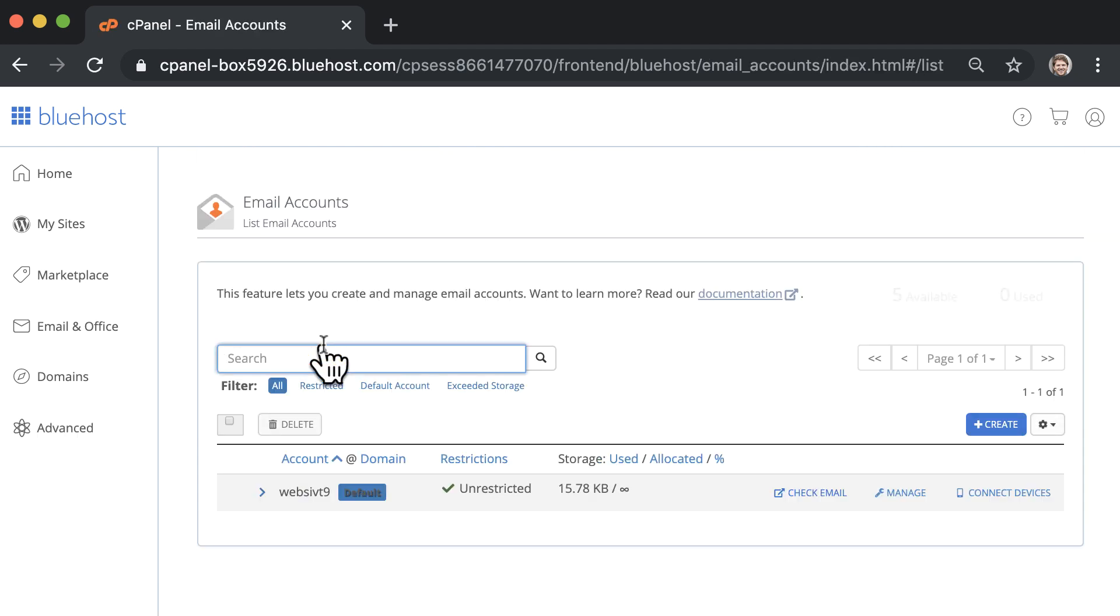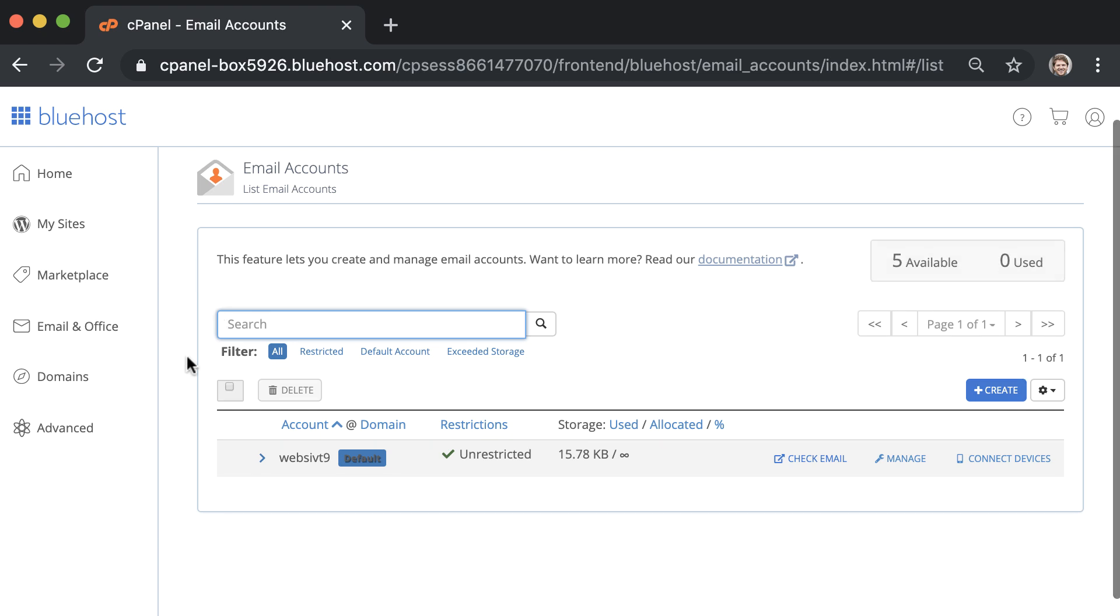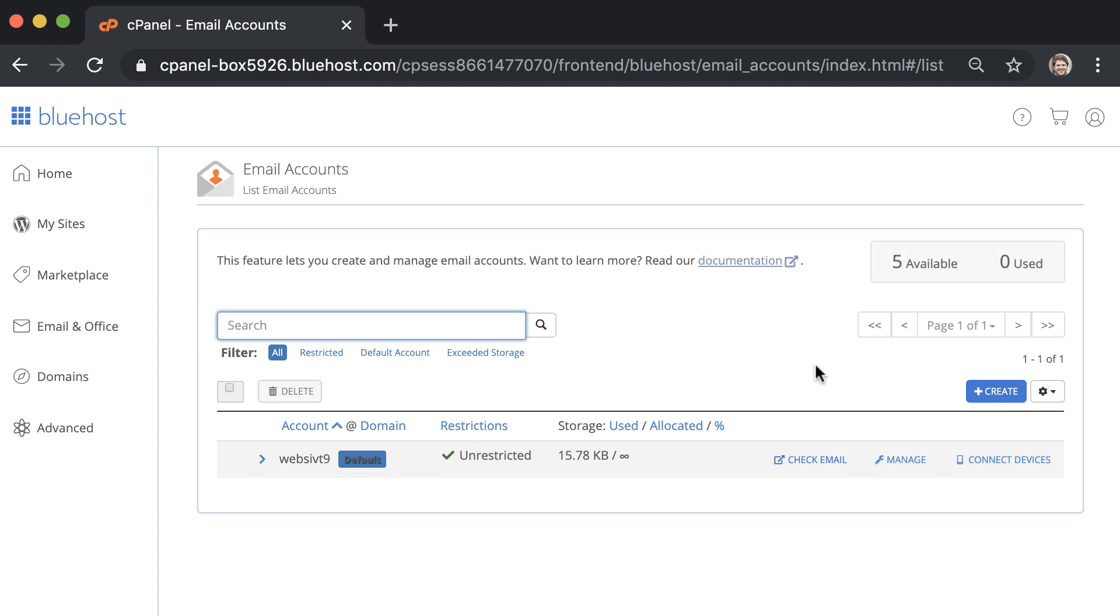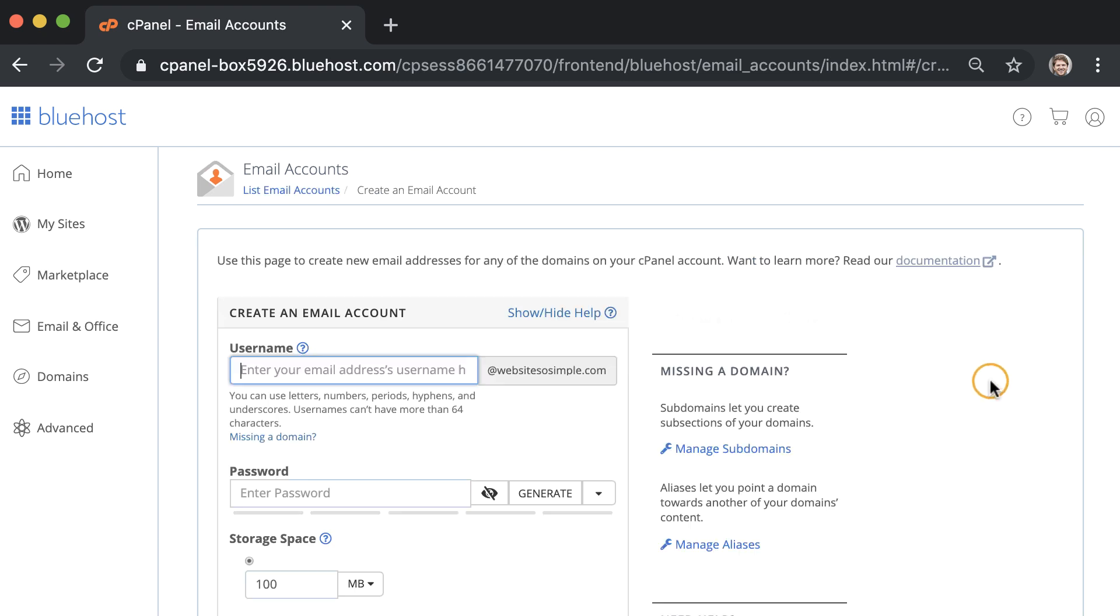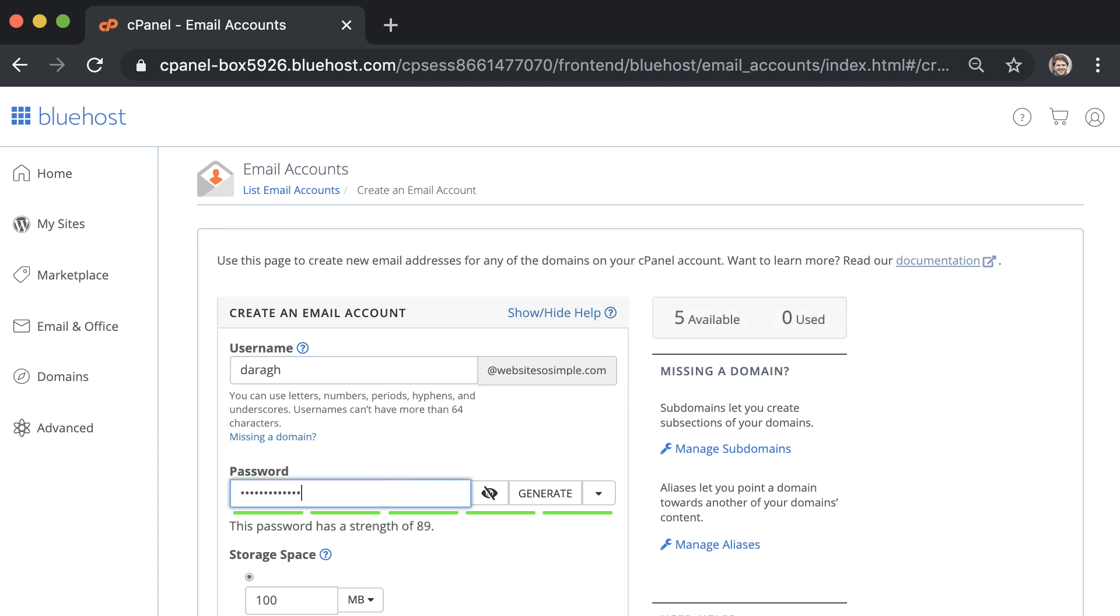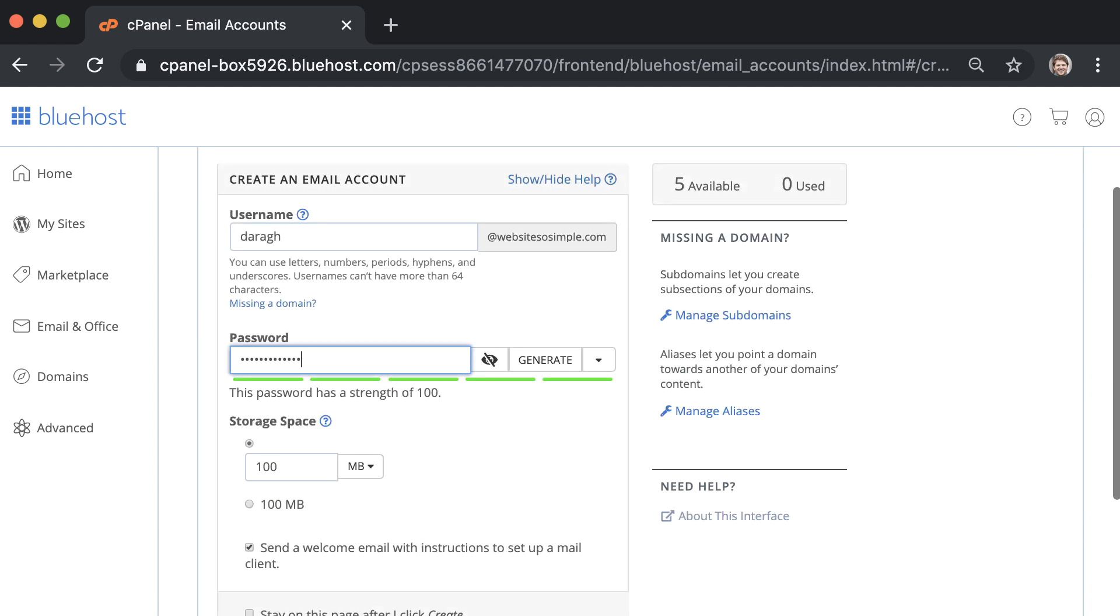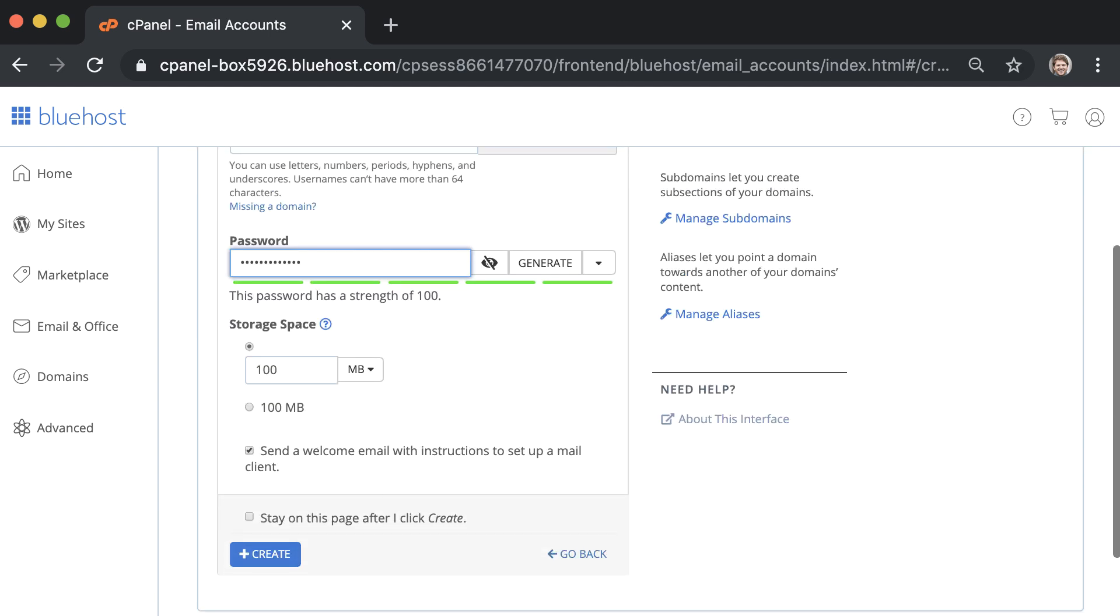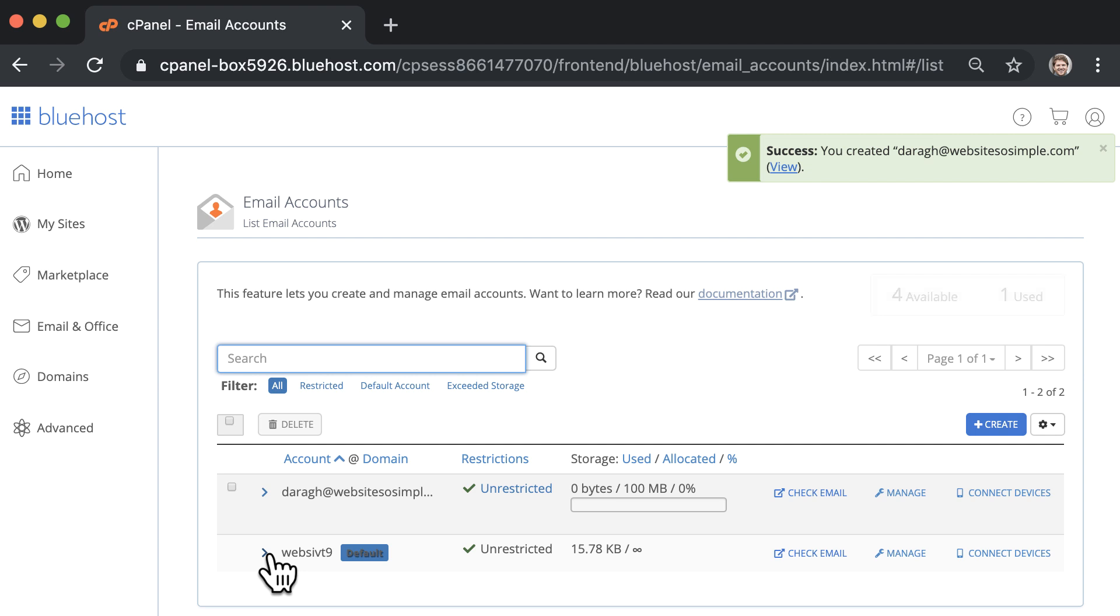And here you can create up to five email addresses for free. Simply click create to set up your first email. Enter a username and a password and be sure to make note of this password as you'll need it in future to log in. Then click create and that's how easy it is to set up your first business email.